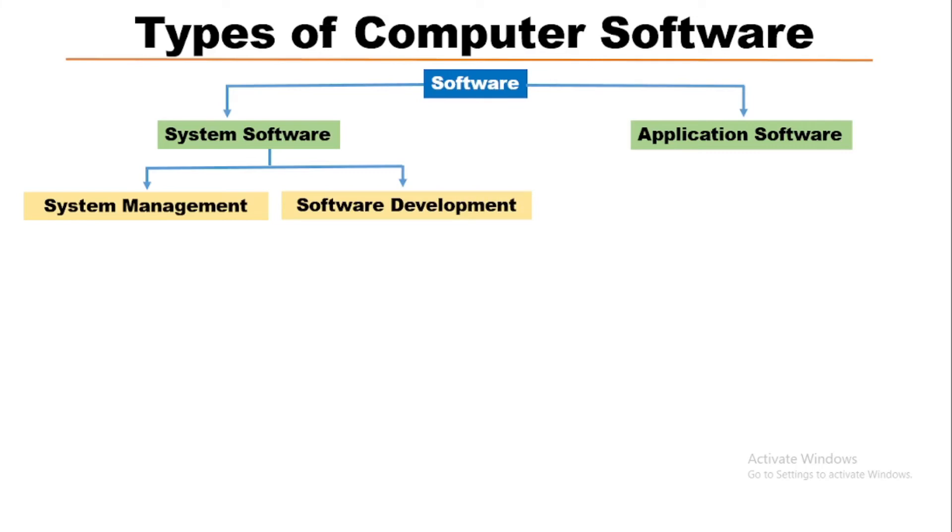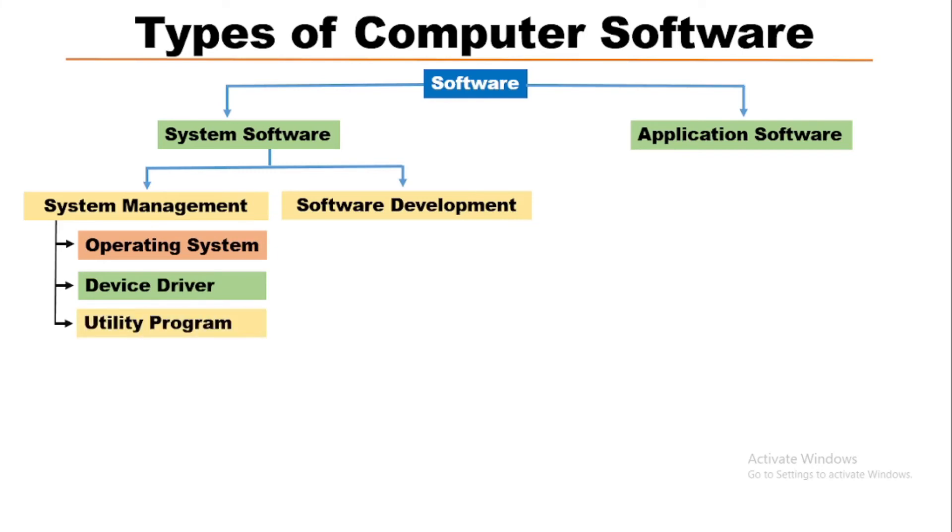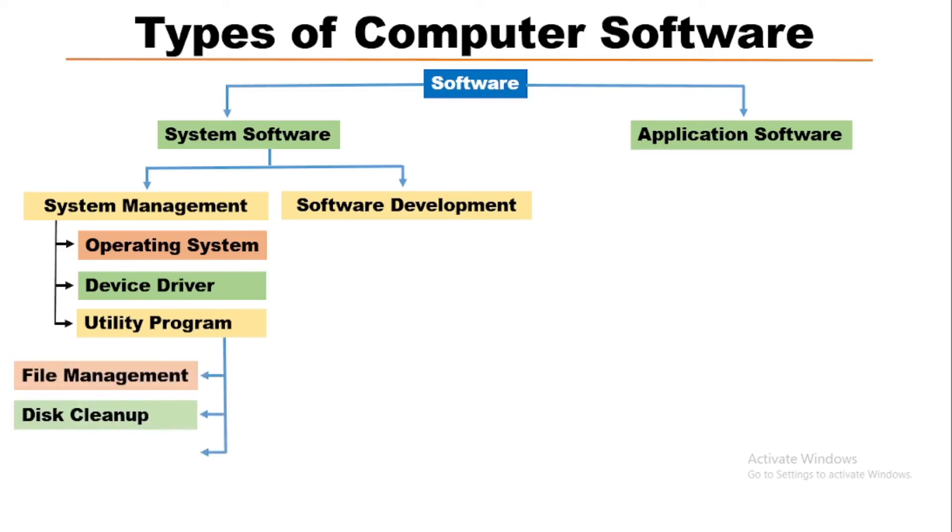System management purpose softwares are operating systems, device driver, utility program. Operating system is one of the most important system software whereas device drivers are small software. Utility programs can be file management, disk cleanup, virus cleanup, etc.